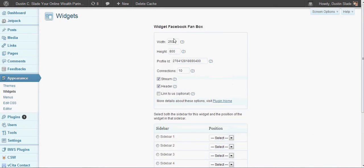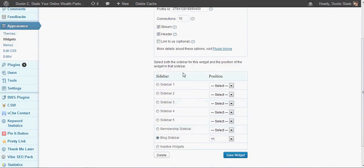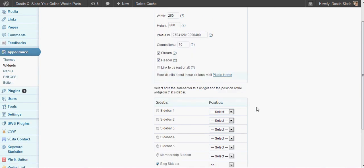Check the size of your widget on the right-hand side of your screen, or wherever you are able to put it in your blog — it doesn't have to be on the right-hand side. You'll have to test it out a few times, so check the height and the width you want to use. I upped my connections a little bit so I could put the stream and the header in there. If you choose the link-to-us option, it's going to put a link to the Facebook fan box in there. Then choose where to put it in the sidebar positions over to the right, and as soon as you choose that, you're good to go.